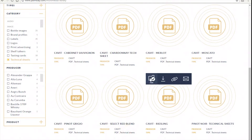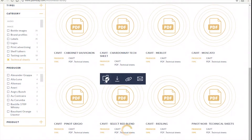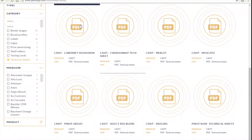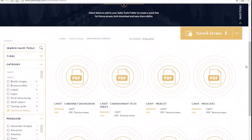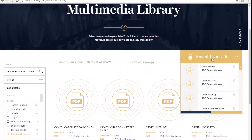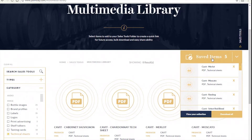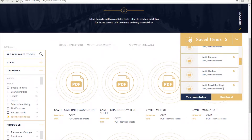Once you save all the files that you need, scroll over the gold box with all your items and decide what you want to do with them. From here you have the option of downloading all the files at once or saving them in your collection for future use.